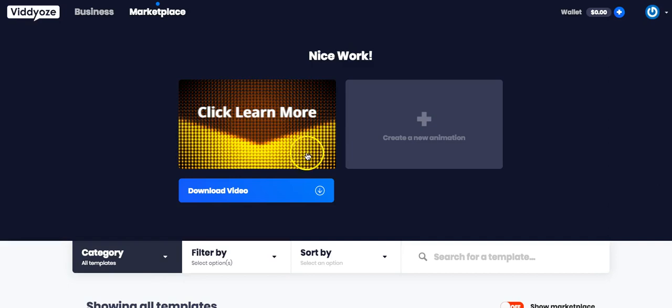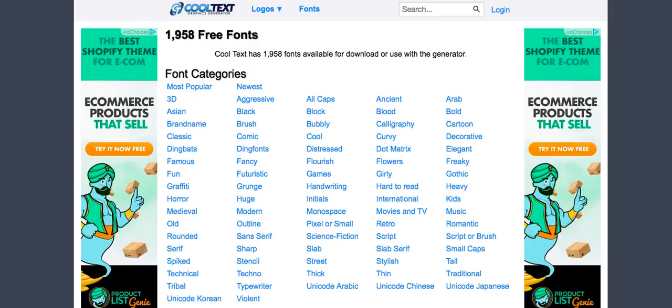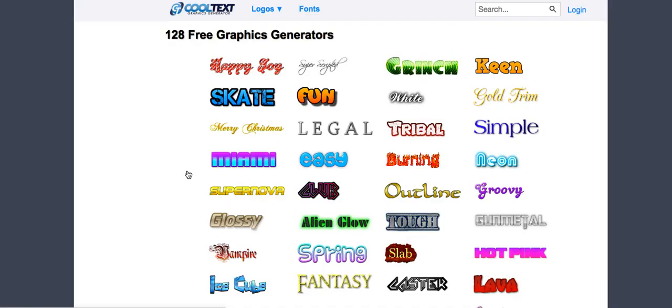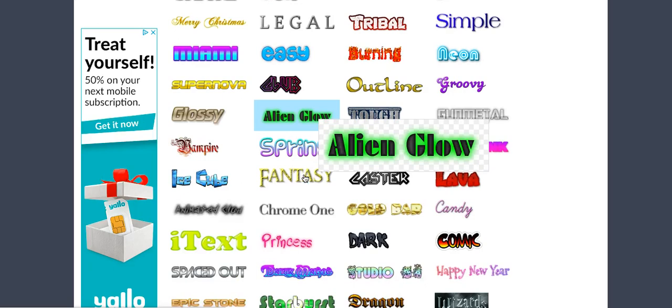It will take a while. In the meantime, I will go to a website called cooltext.com. What I'm going to do is generate the header and the footer with a free tool. Let's have a look what we are doing here. That's pretty cool.